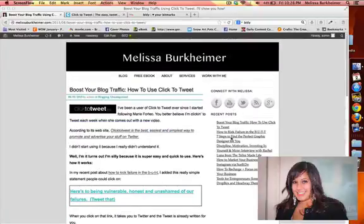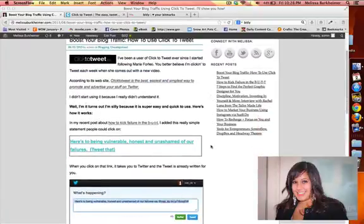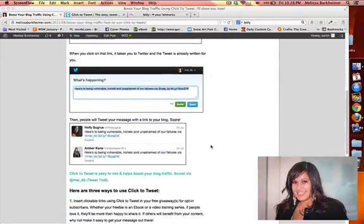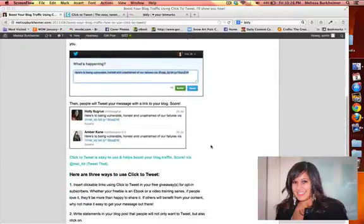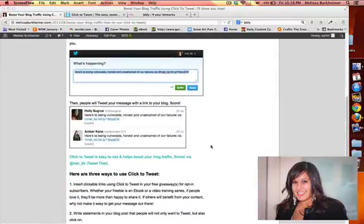Now the first thing you need to do is publish your blog post. After you've published your blog post, you want to craft a statement that people want to click on and they'll want to share it with their fans on Twitter.